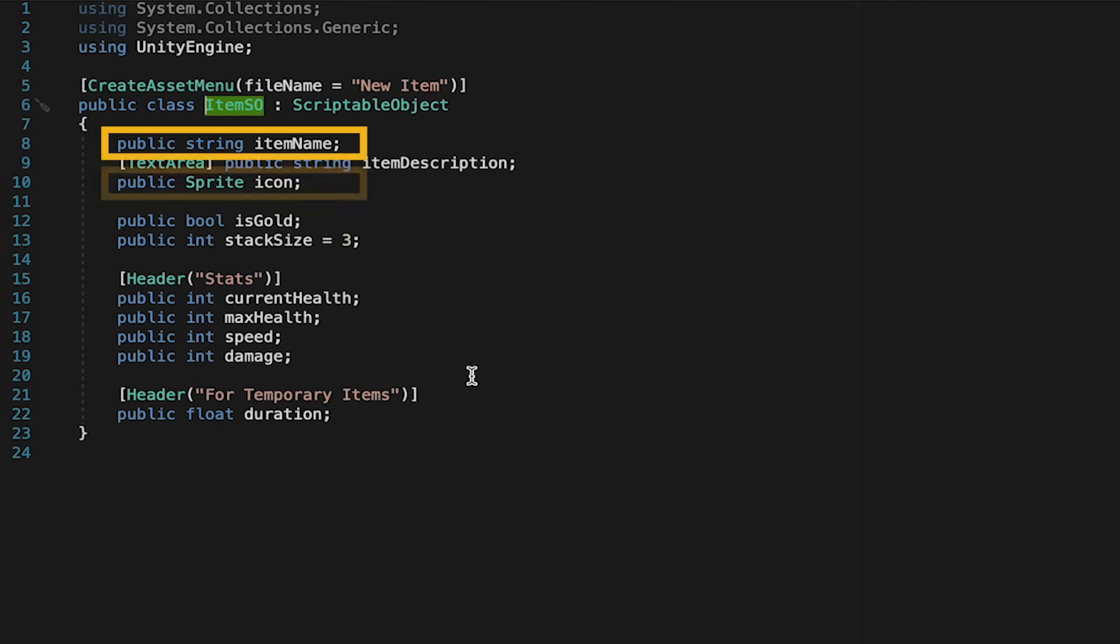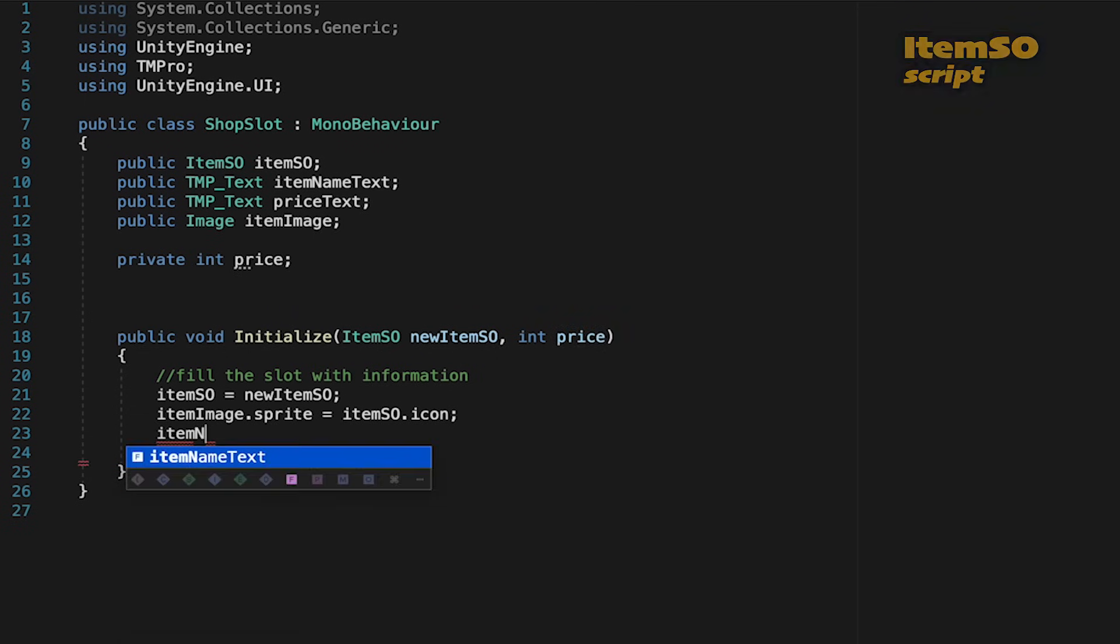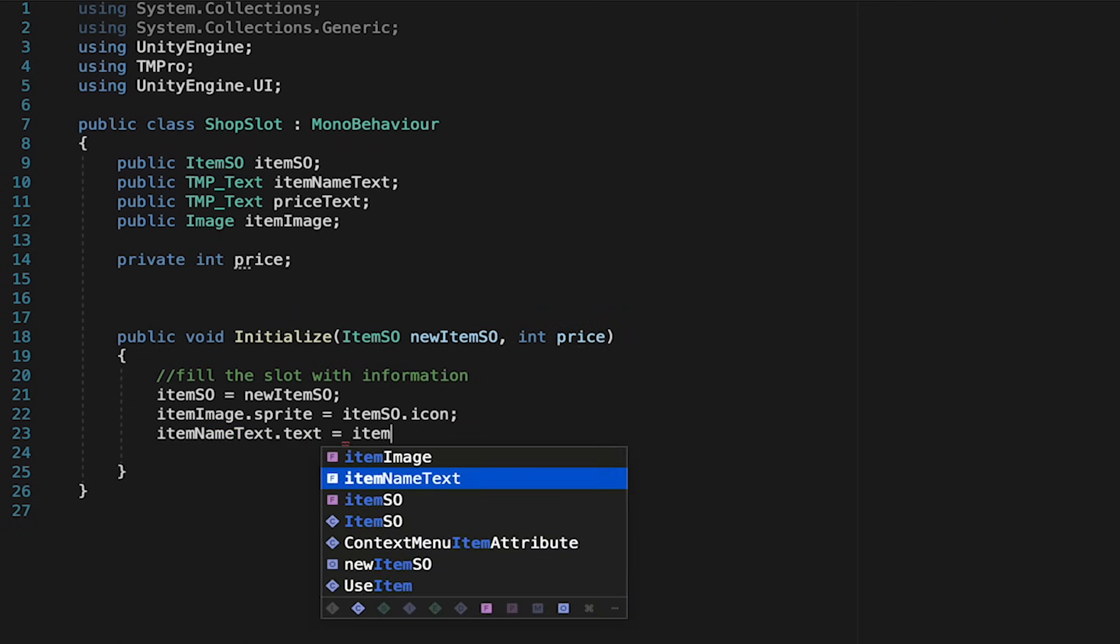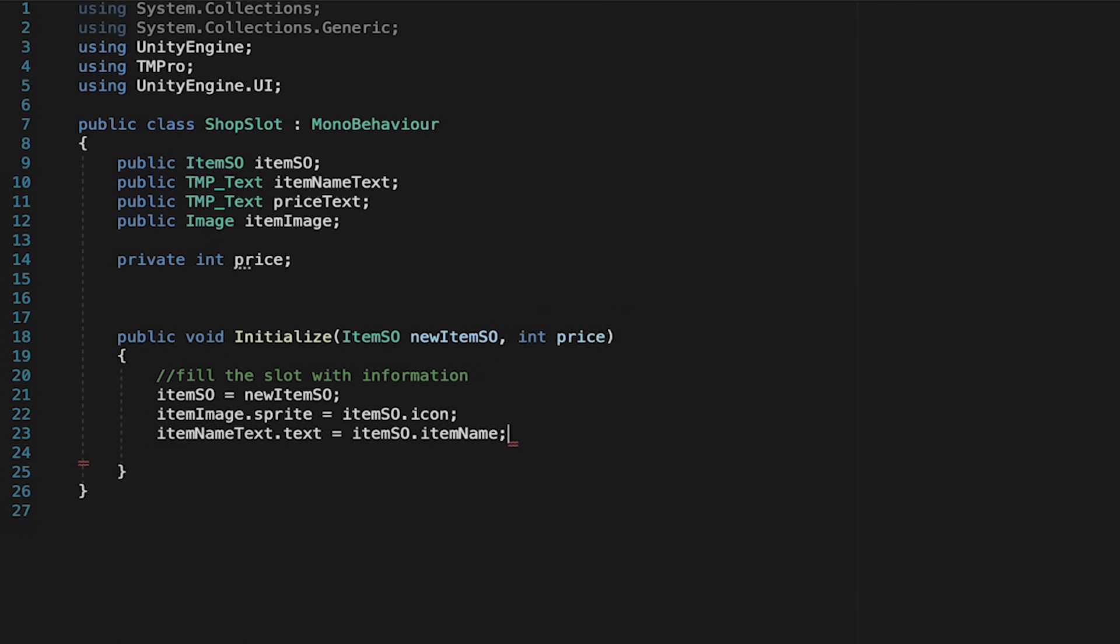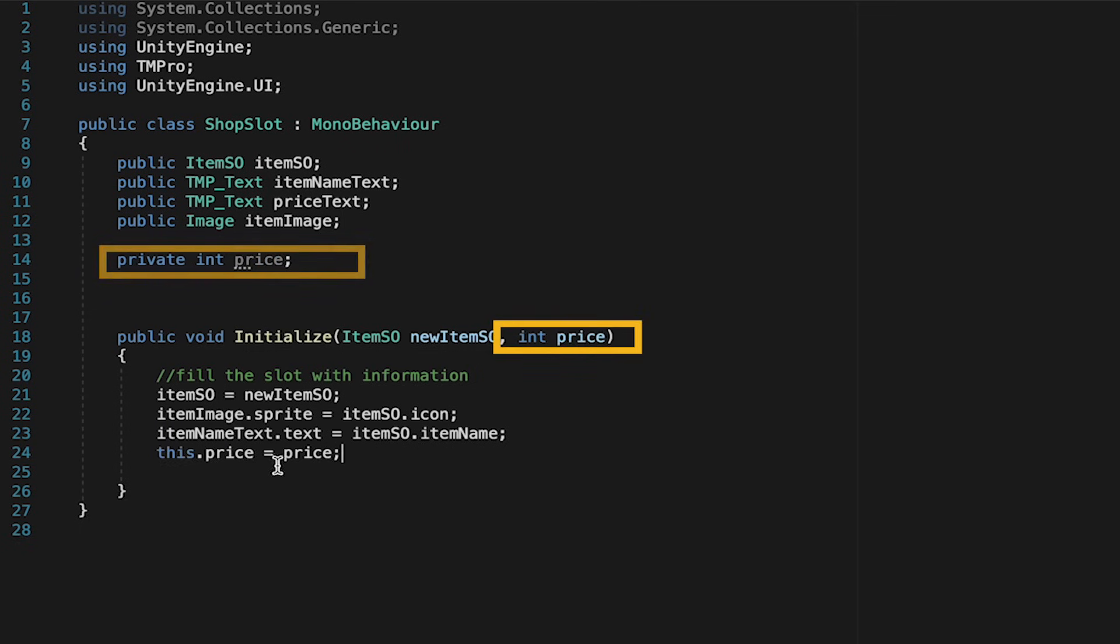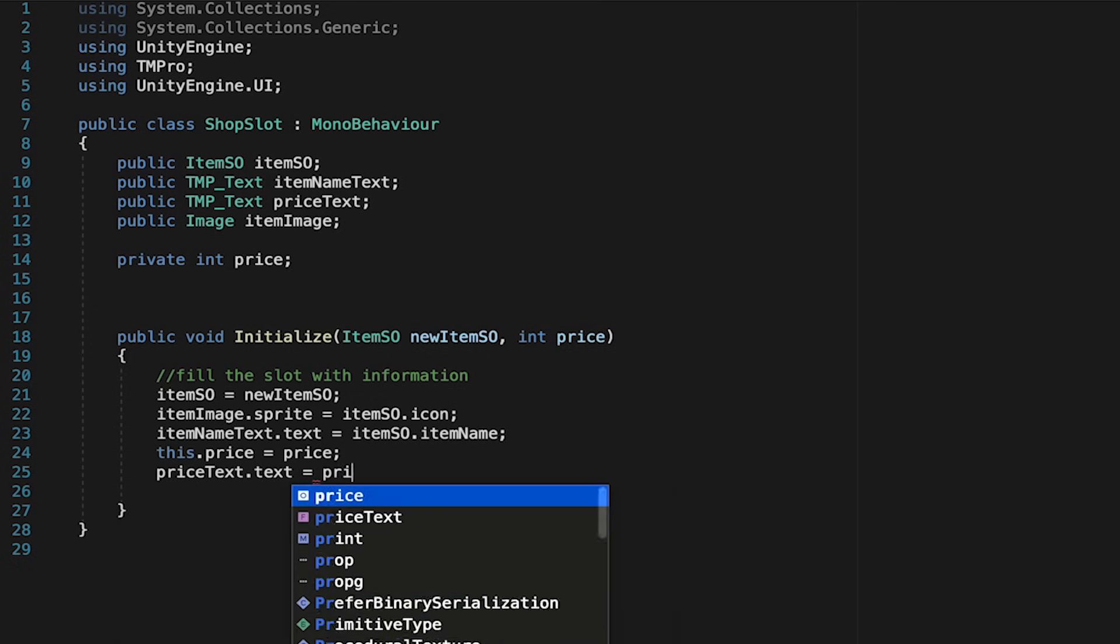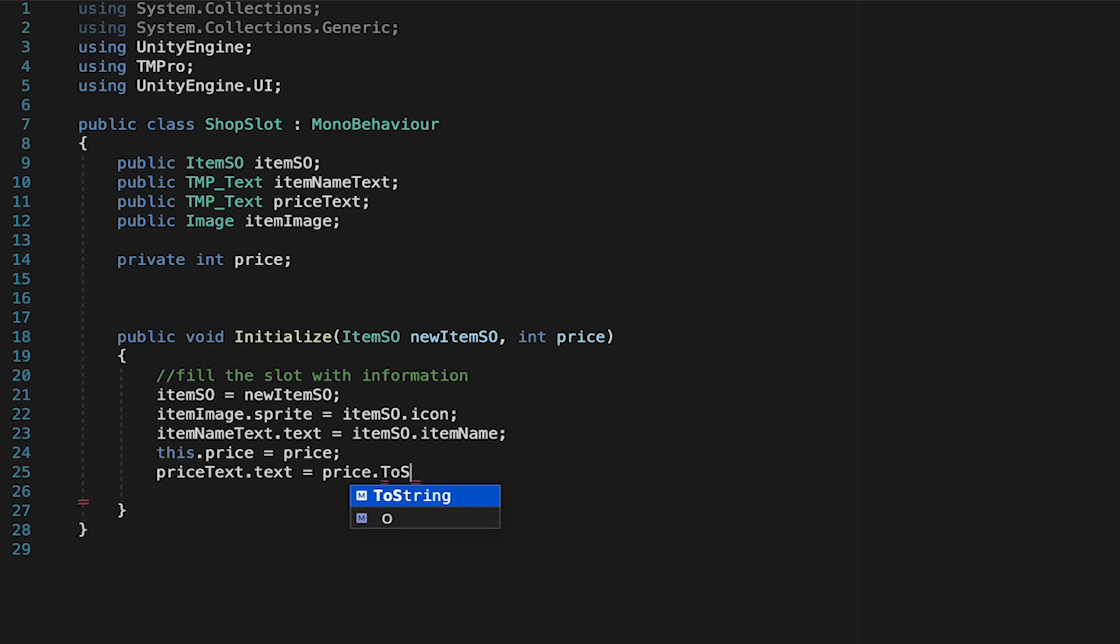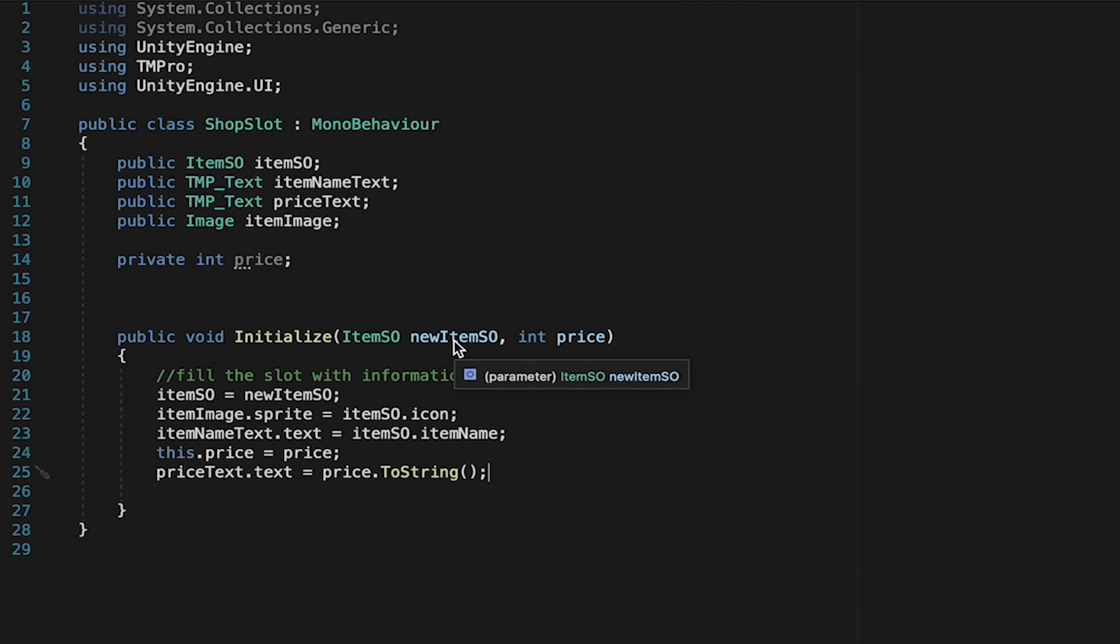So we'll also make it so that our item's name text, the text on that TextMesh Pro is actually just equal to the name of the item. And finally we're going to make it so that this price is equal to the price we're passing in. Finally we'll just use that price and make it so that the price text is actually set to be equal to that. Though of course text and integers don't play nicely so we're just going to add the toString function here so that it converts that integer into a string so that our text can understand what it's looking at.